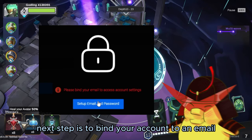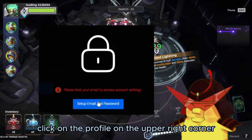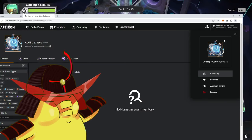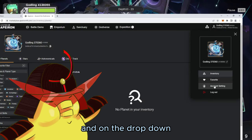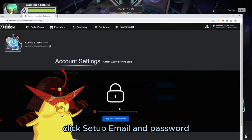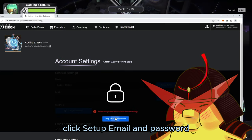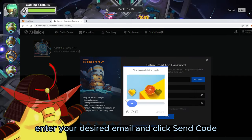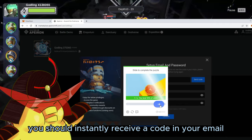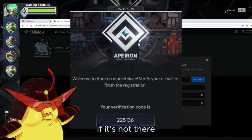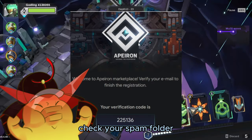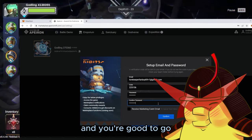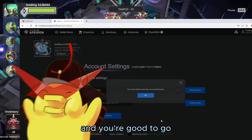The next step is to bind your account to an email. Click on the profile in the upper right corner and on the drop-down, click Account Settings. Click Setup Email and Password, enter your desired email, and click Send Code. You should instantly receive a code in your email — if it's not there, check your spam folder. Enter your desired password and you're good to go.